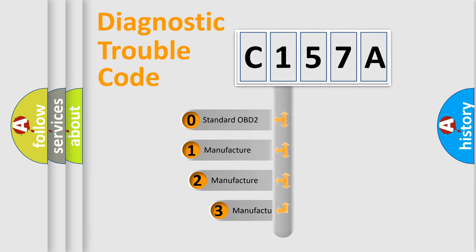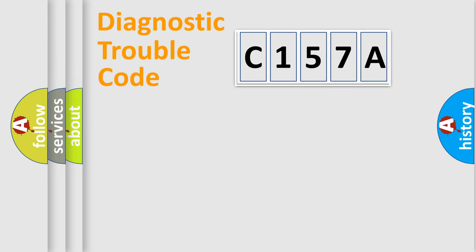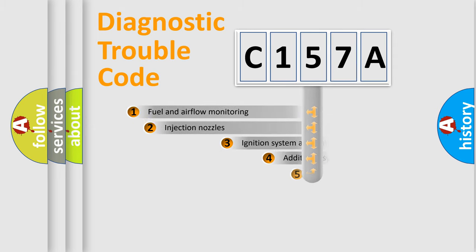If the second character is expressed as zero, it is a standardized error. In the case of numbers 1, 2, or 3, it is a more prestigious expression of the car specific error.